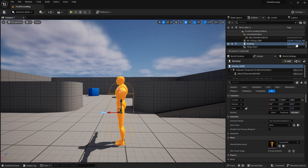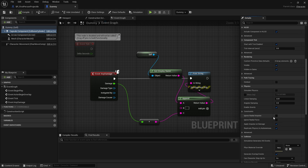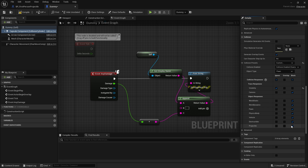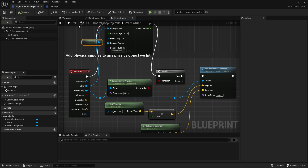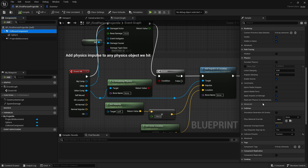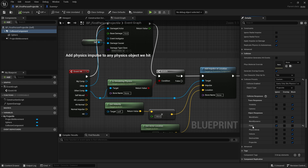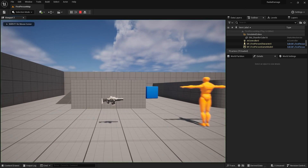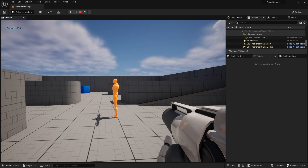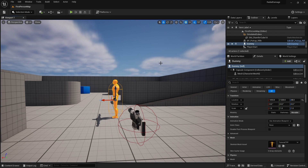I'll make sure the dummy's capsule is set to collide using Custom collision, and check that the projectiles are set up to collide with Pawn types by going to Collision Presets and enabling collision with Pawn. And there you go — in the top left you can see 'Dummy 10' being printed. Damage is working.